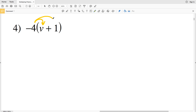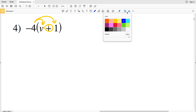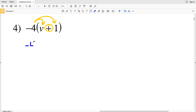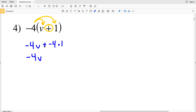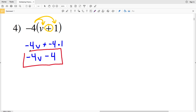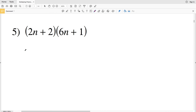Moving on to number 4, we're distributing the negative 4. It gets multiplied to V and also to 1, with addition in between. So negative 4 times V is negative 4V, plus negative 4 times 1 which is negative 4. We can rewrite that as negative 4V minus 4, which is the solution for number 4.